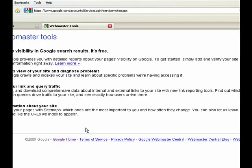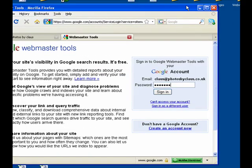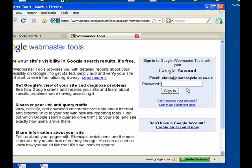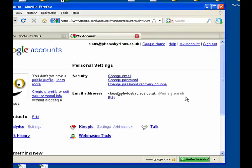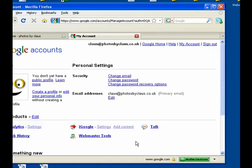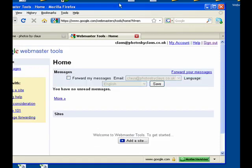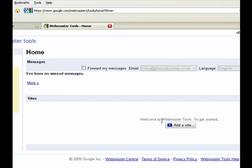That takes you through to the Webmaster Tools website and you would then need to sign in to your Google account. Once you've signed in, you click the Webmaster Tools link and you are taken through to this site.